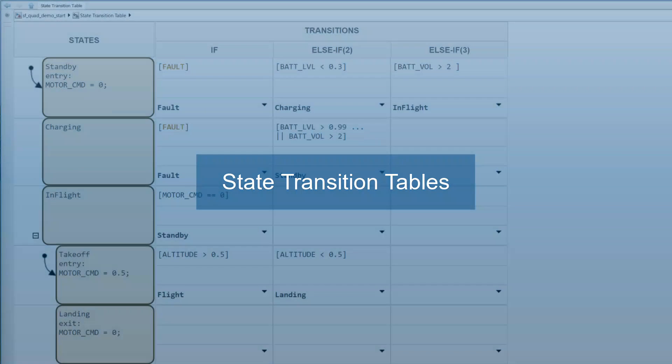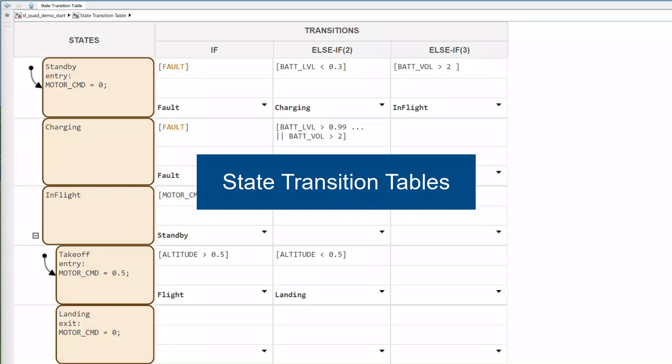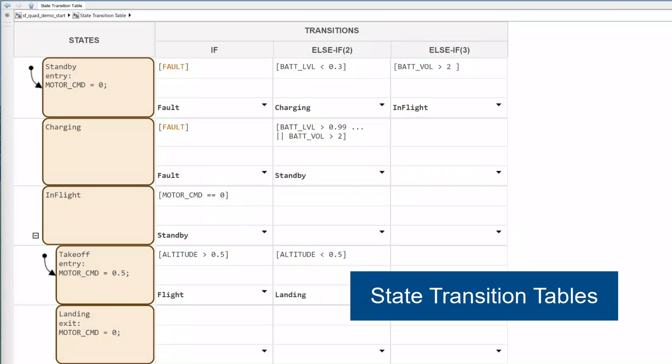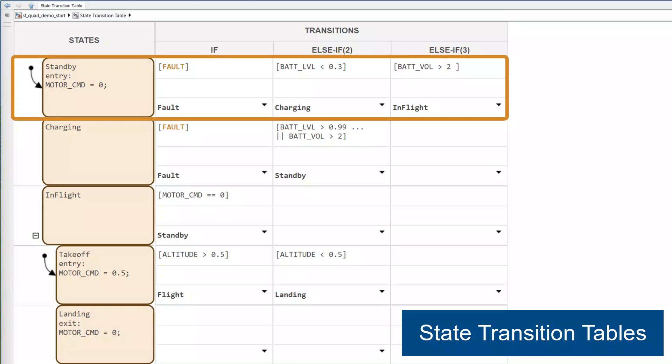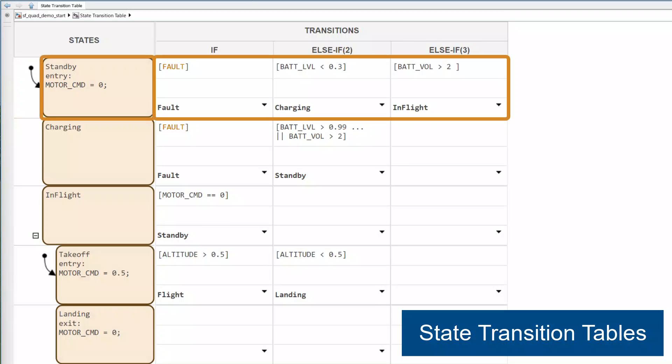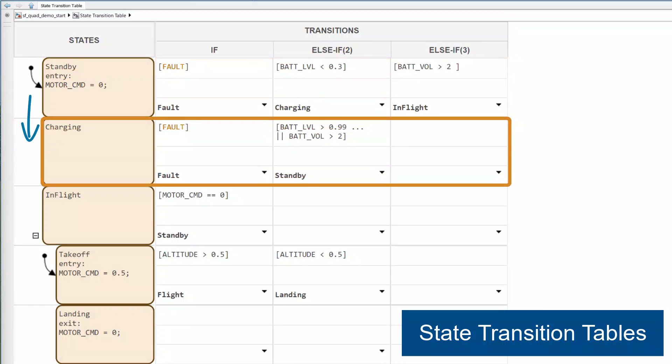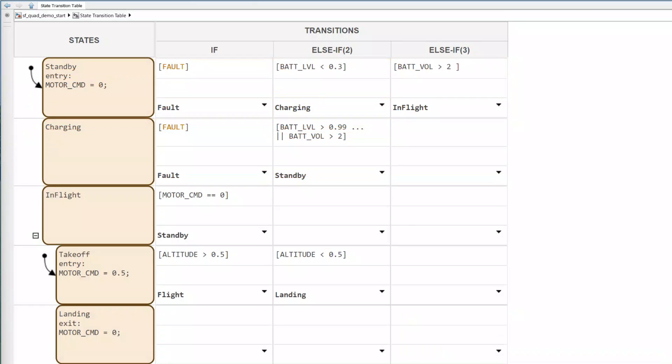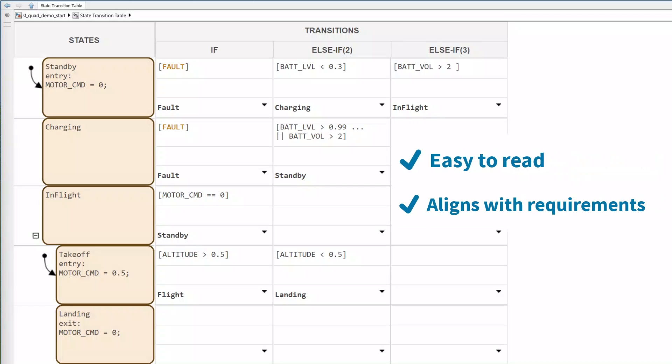State transition tables are a visual method that can be used to model finite state machines in StateFlow. Each row in the table contains a state and the conditions required to transition from that state to another. The simple tabular format makes them easy to read and align with requirements.